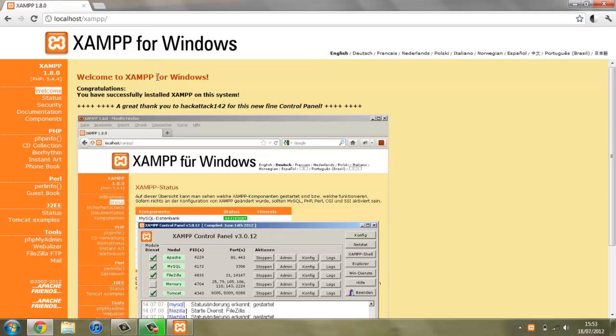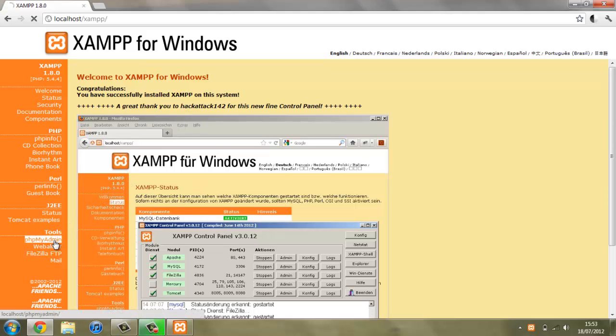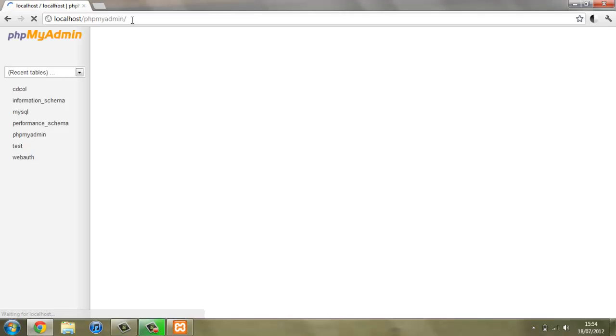Now what we'll be using to create a database is some software built in called PHP MyAdmin, and you can see it down here. Once this is loaded you should see a screen something like this.